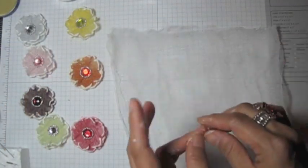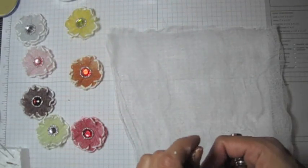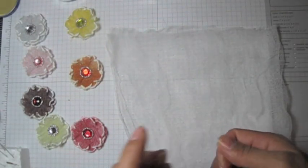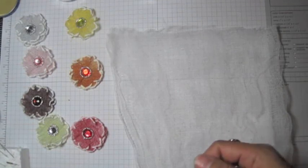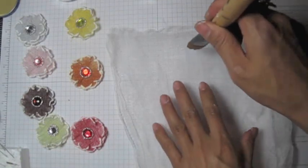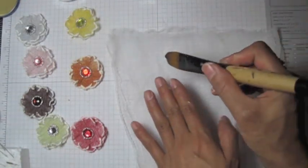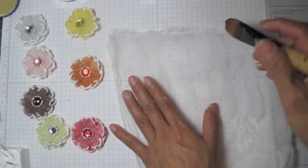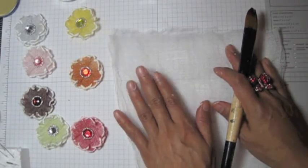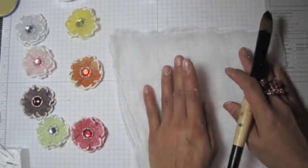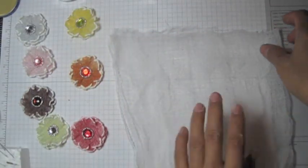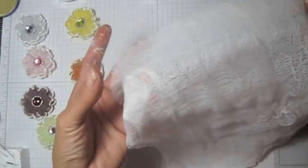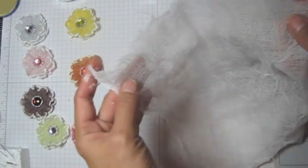Anyway, when you apply Mod Podge or fabric stiffener, you want to use your brush. Tap, tap, tap. Don't go this side or this side. You don't want to disturb the fabric. I'm not gonna show you how I did, I just use too much time.